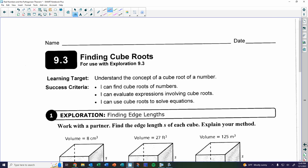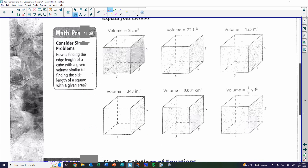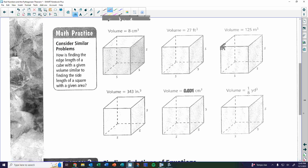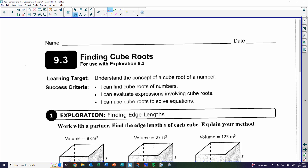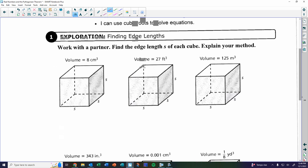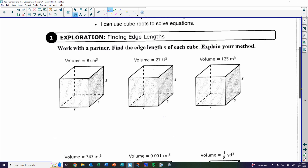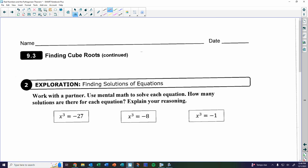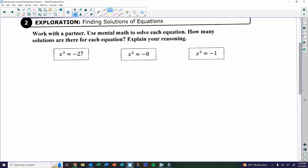On the first exploration, you're going to get the volume of a cube. Remember, a cube is a three-dimensional square. They want you to find the side lengths — remember, if one side is a certain length, all the sides are the same. You need to explain how you figured out the side length. Once you finish those six, go on to the second exploration, finding equations where x is cubed instead of squared.